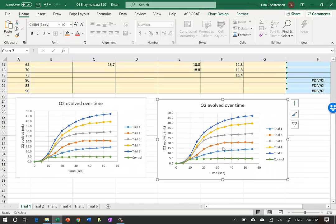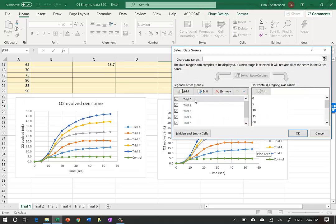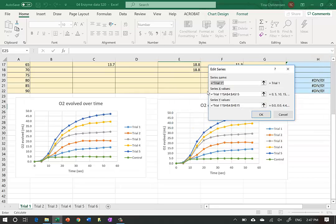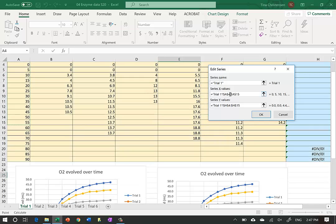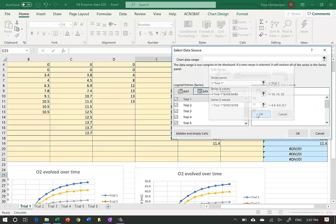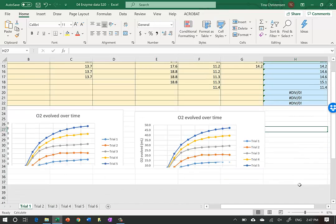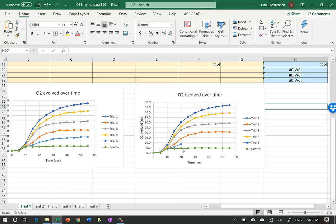We click on the second graph, right-click, go to Select Data, and edit each series. Where it says rows 4 to 15, we want to change that to rows 6 to 8. I go back and change the start to 6 and the end to 8. Row 6 is time 10 seconds and row 8 is 20 seconds. We do the same for the Y values - only graphing from row 6 to row 8. We can see Trial 1 now goes from 10 to 20 seconds.